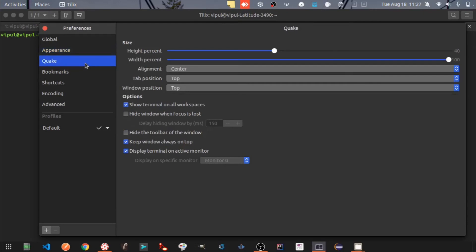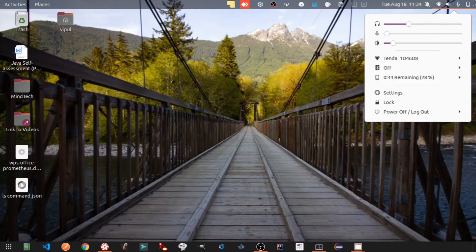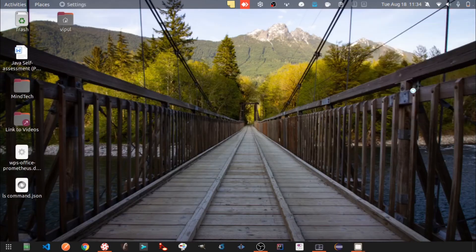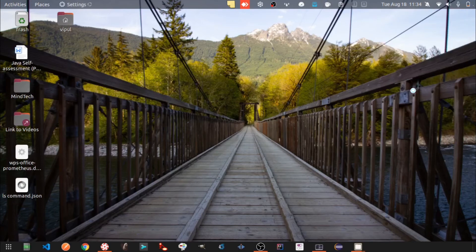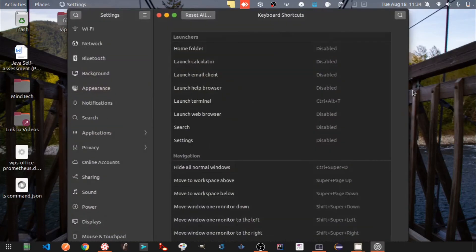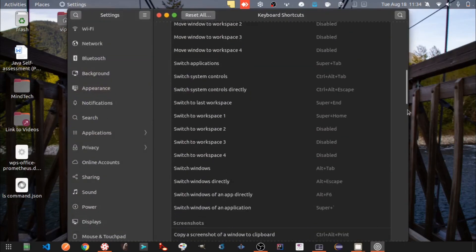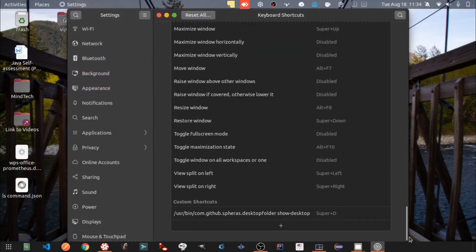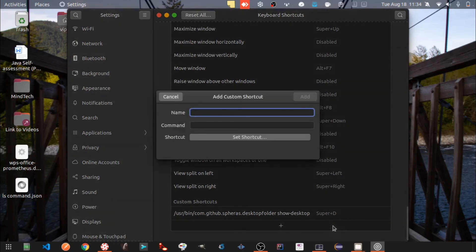Settings for the quake. Here I want to demo what exactly this means. Let's open Ubuntu settings and go to keyboard shortcuts. Let's create a shortcut for Tilix quake.